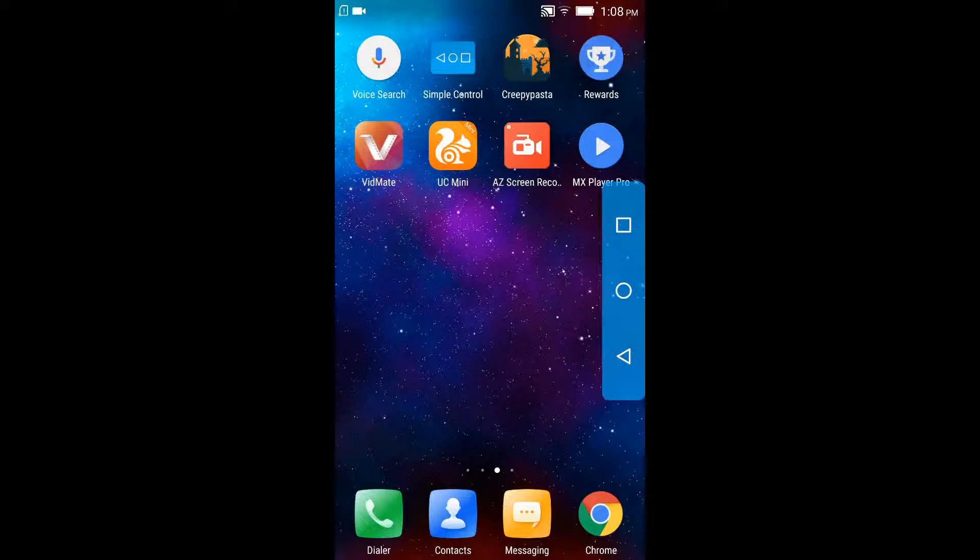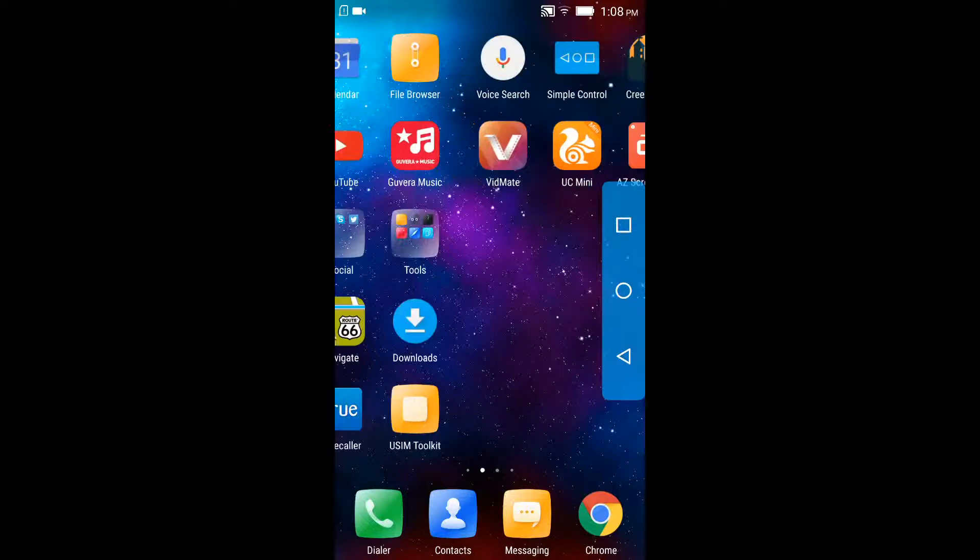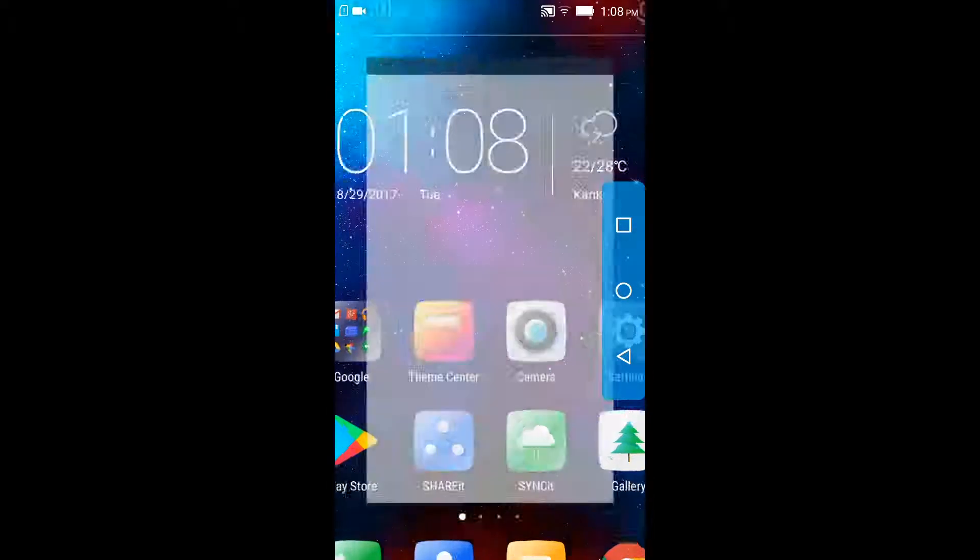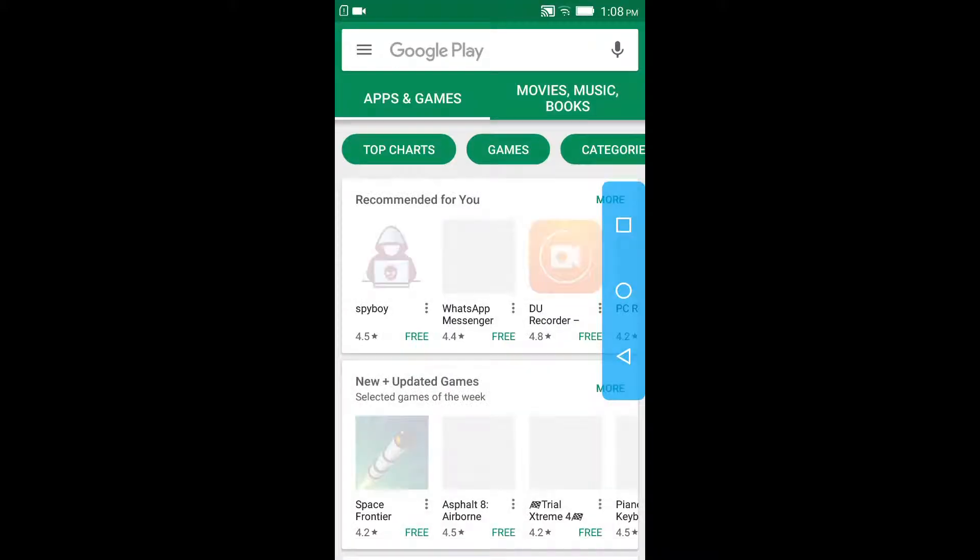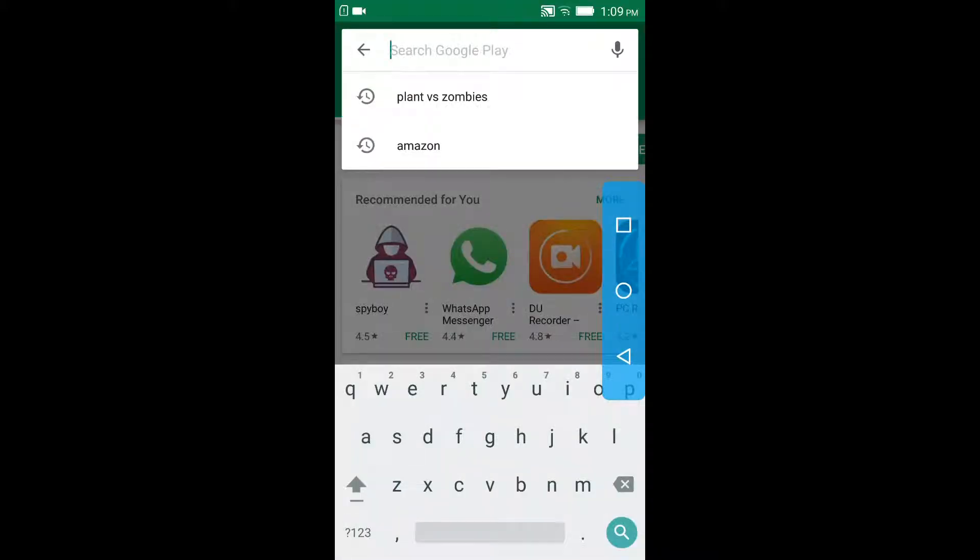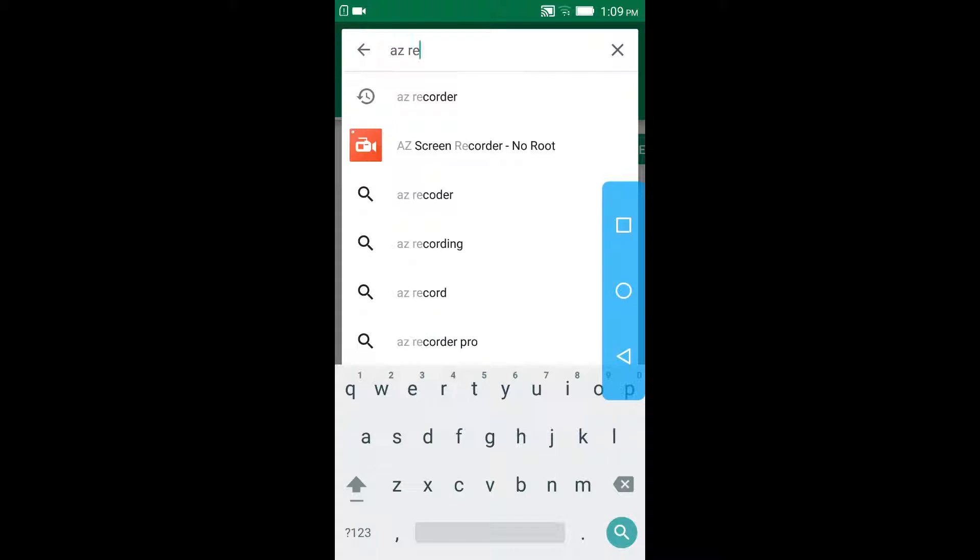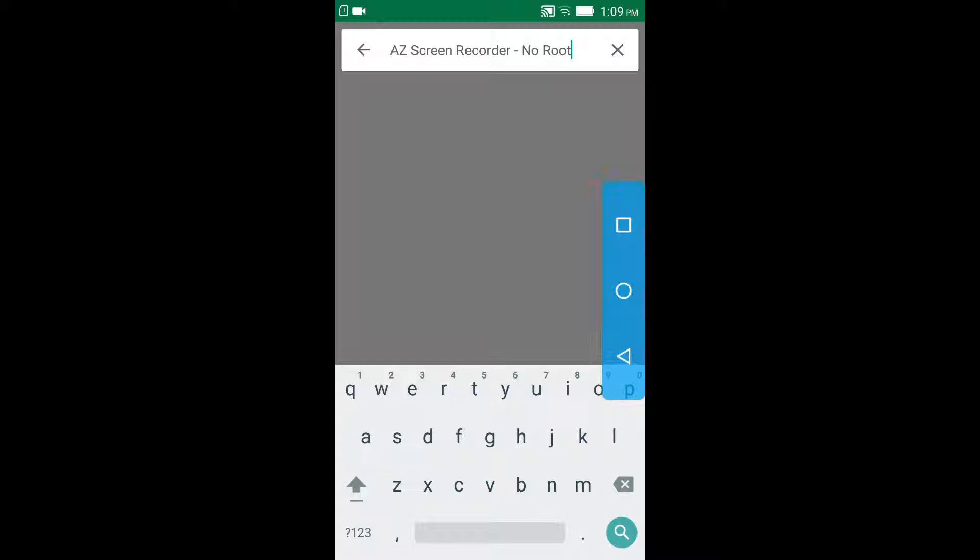you have to do is to open Google Play Store. Let's open it real quick, and then type AZ Recorder. Yep, this is it. Tap on it.